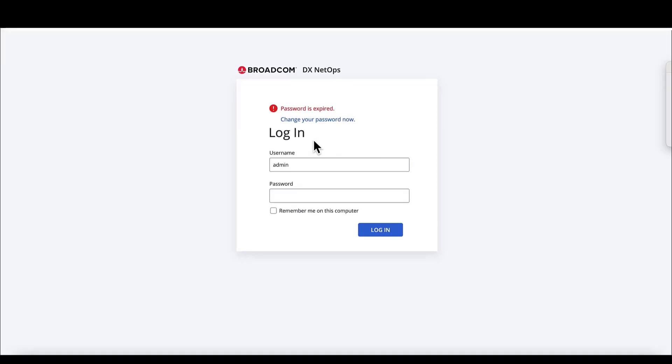So we are on the portal login page and we will log in as admin. However, because this is the first time we are accessing the portal, we have a prompt to change the password because we are not using the default password for the admin user.